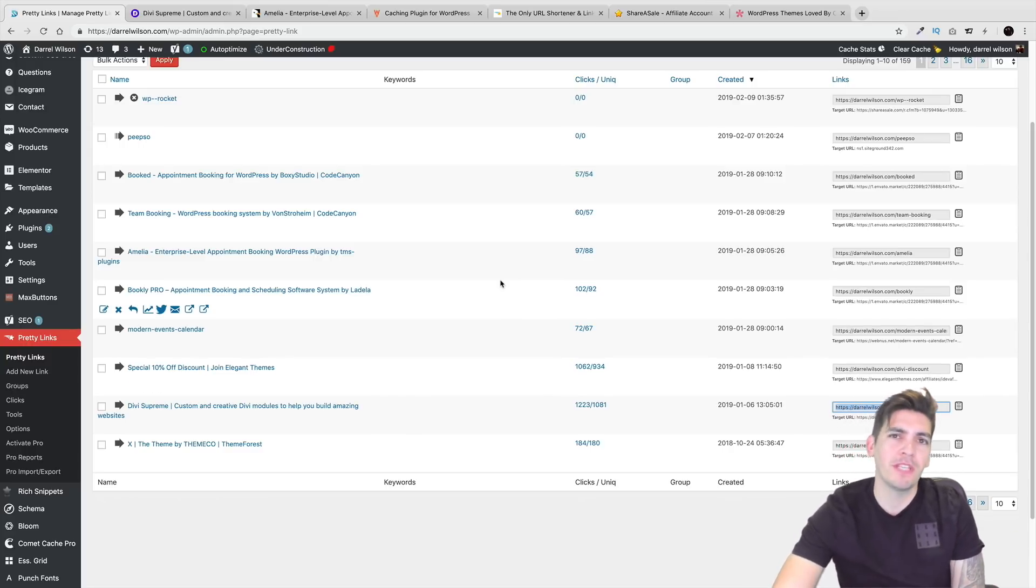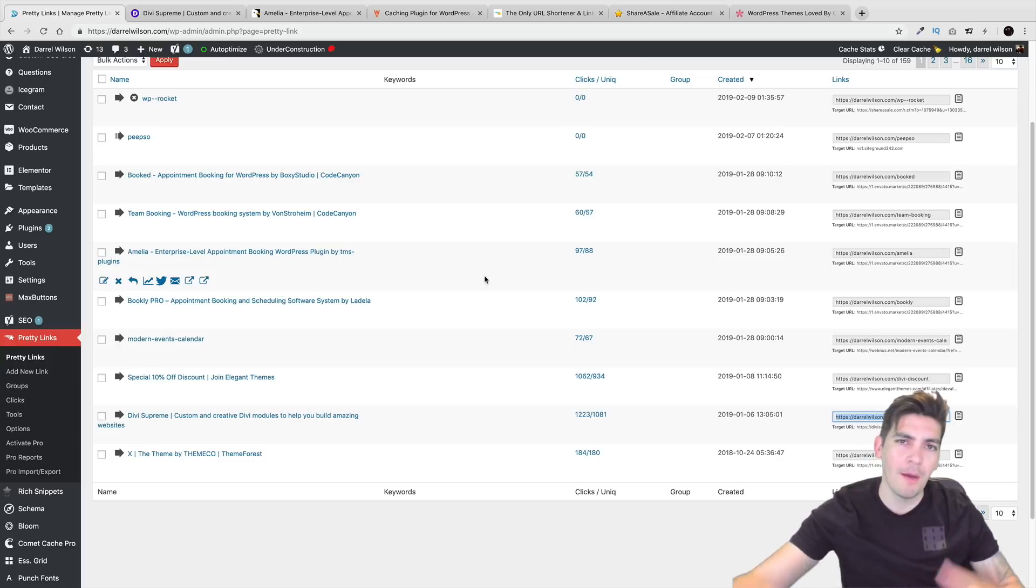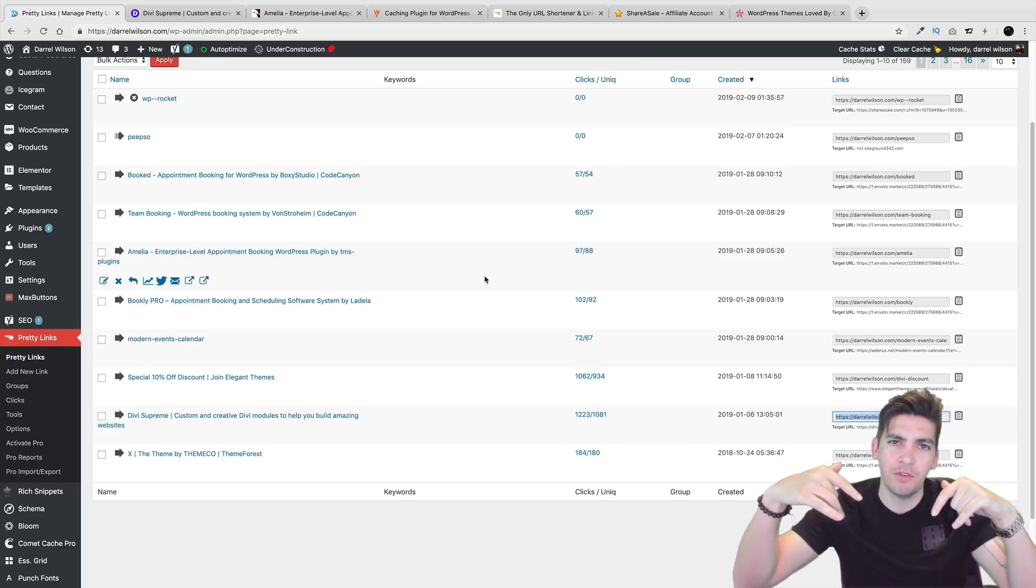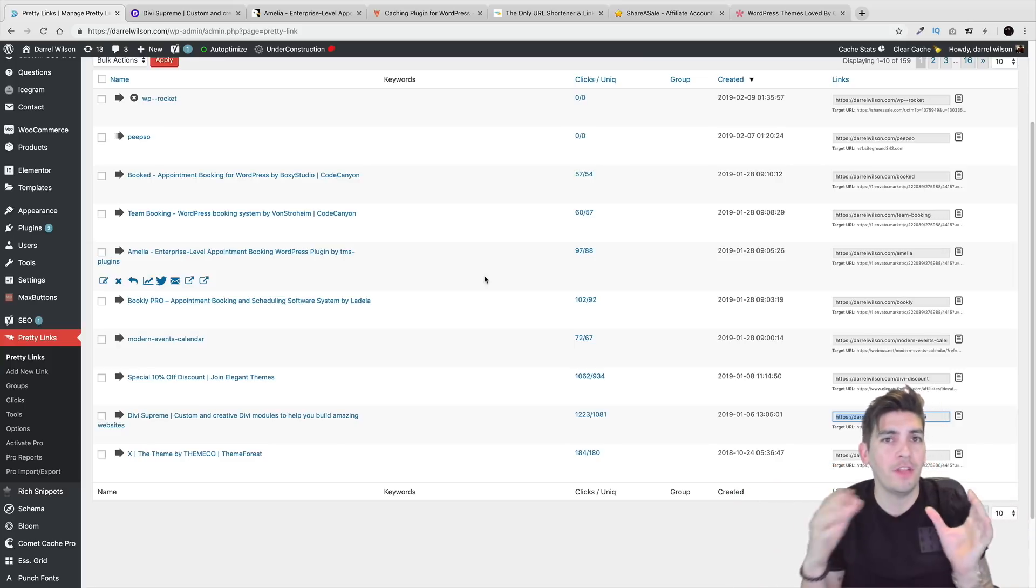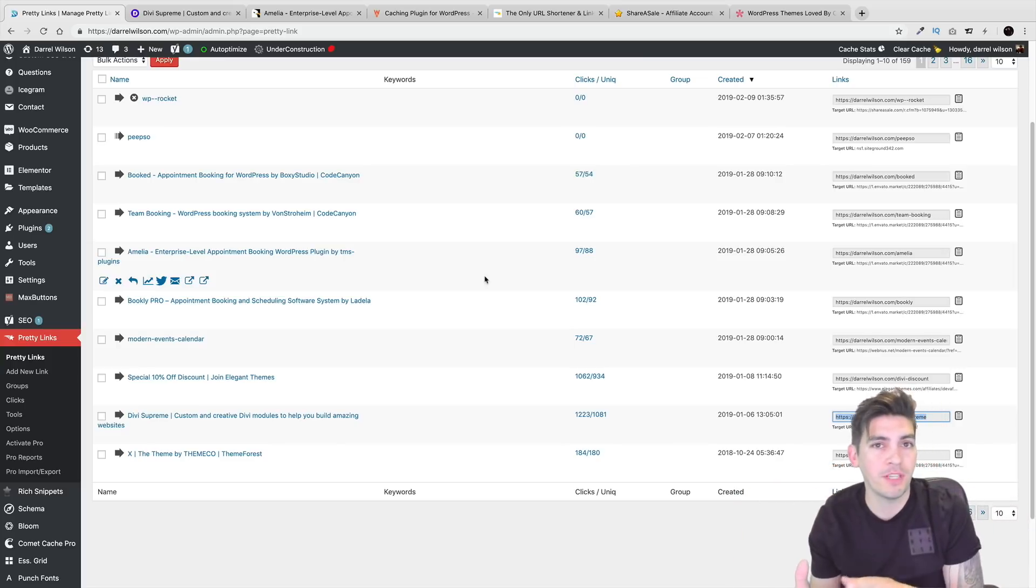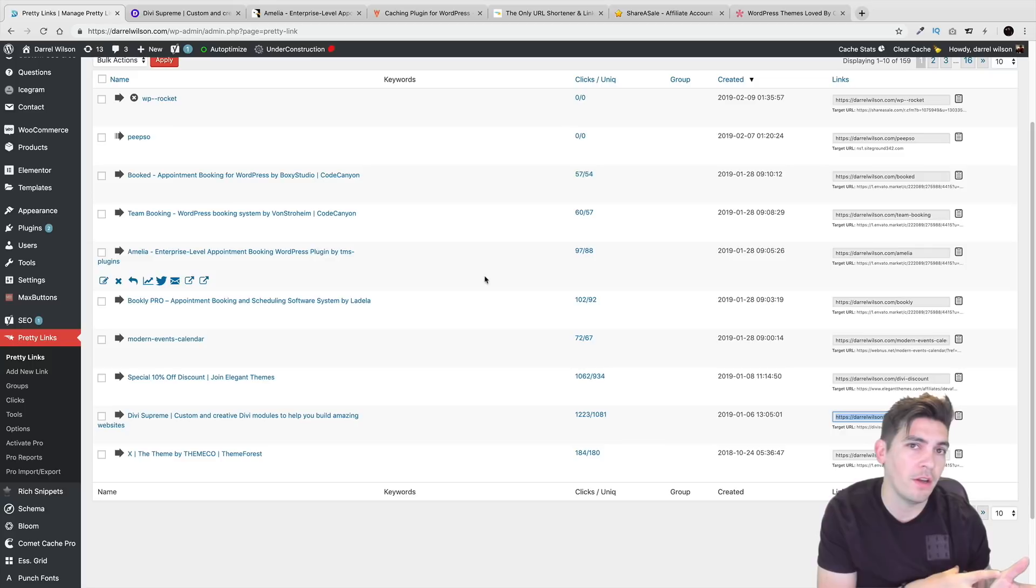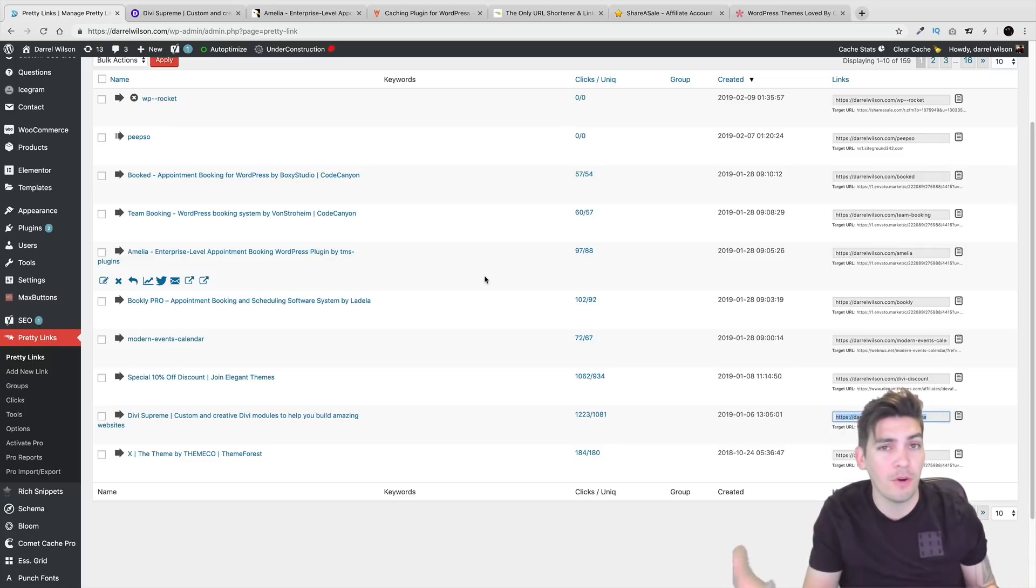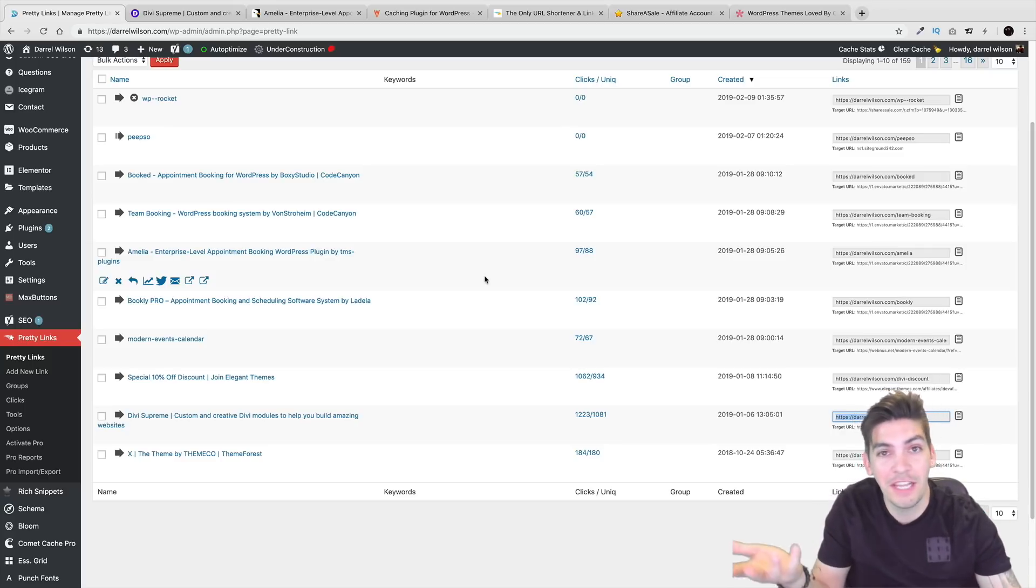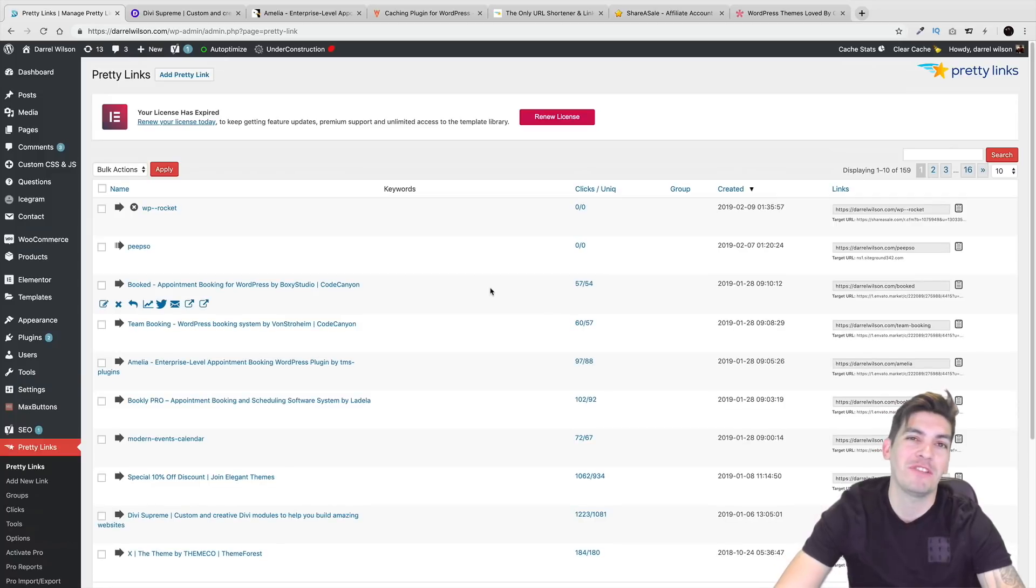So I hope this video was helpful. Let me know in the comments if you want to know anything else about affiliate programs or what's the best one or anything that you've come across that you want to go ahead and let me know. So I will see you all in the next video.